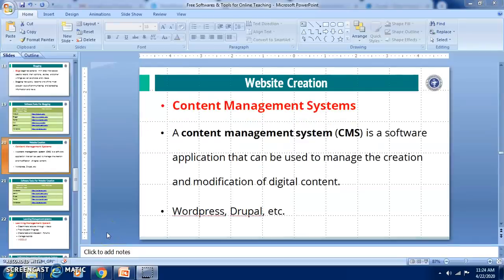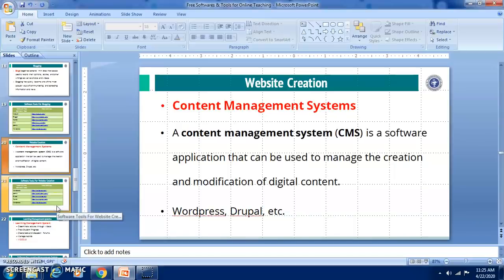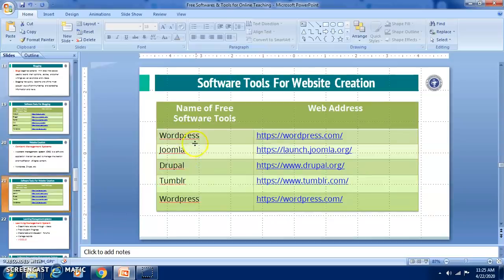Now let us see how we can create a website. We can create a website using a content management system, which is a software application used to manage, create, and modify digital content. We have various website creation softwares — the most important are WordPress, Joomla, Drupal, Tumblr, and Wix.